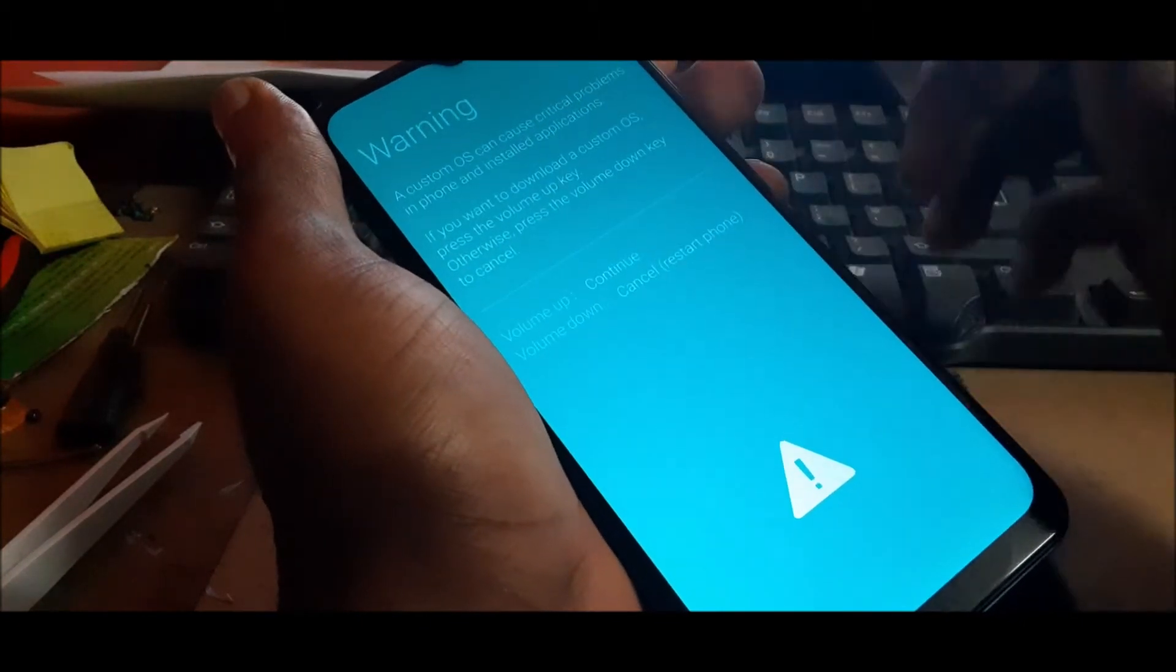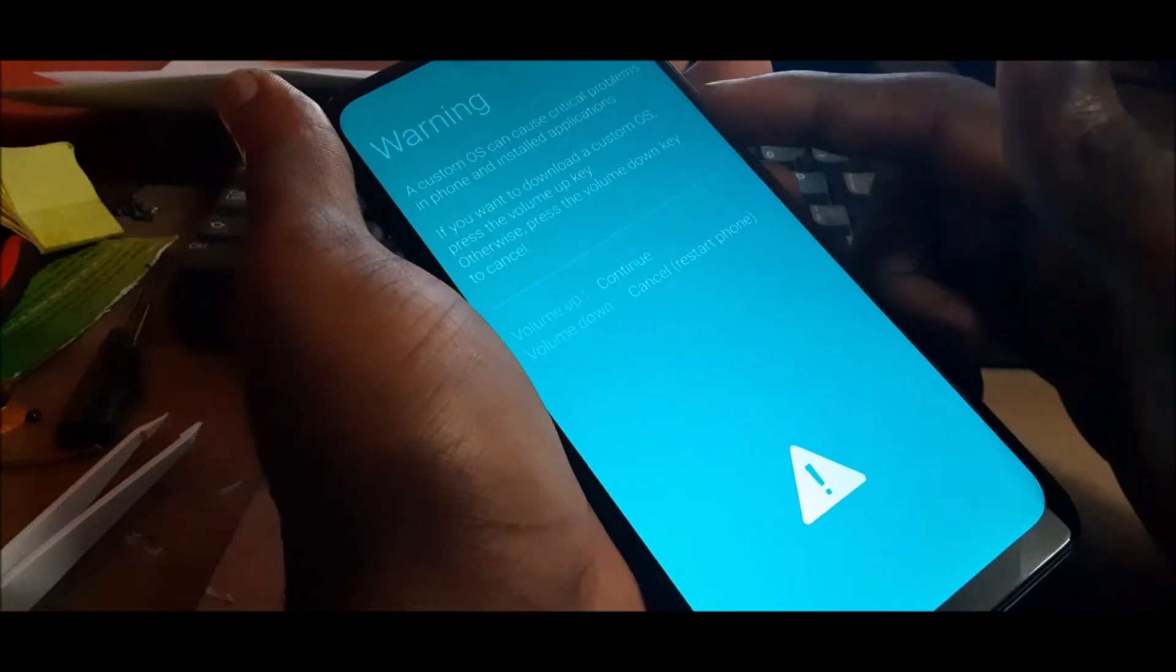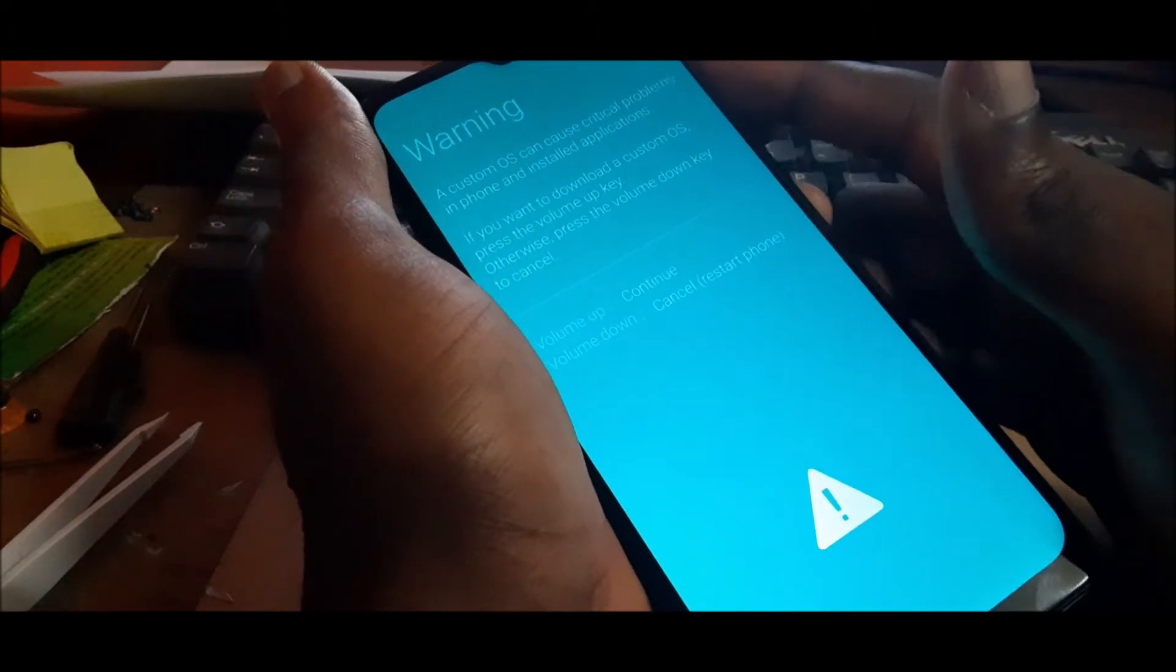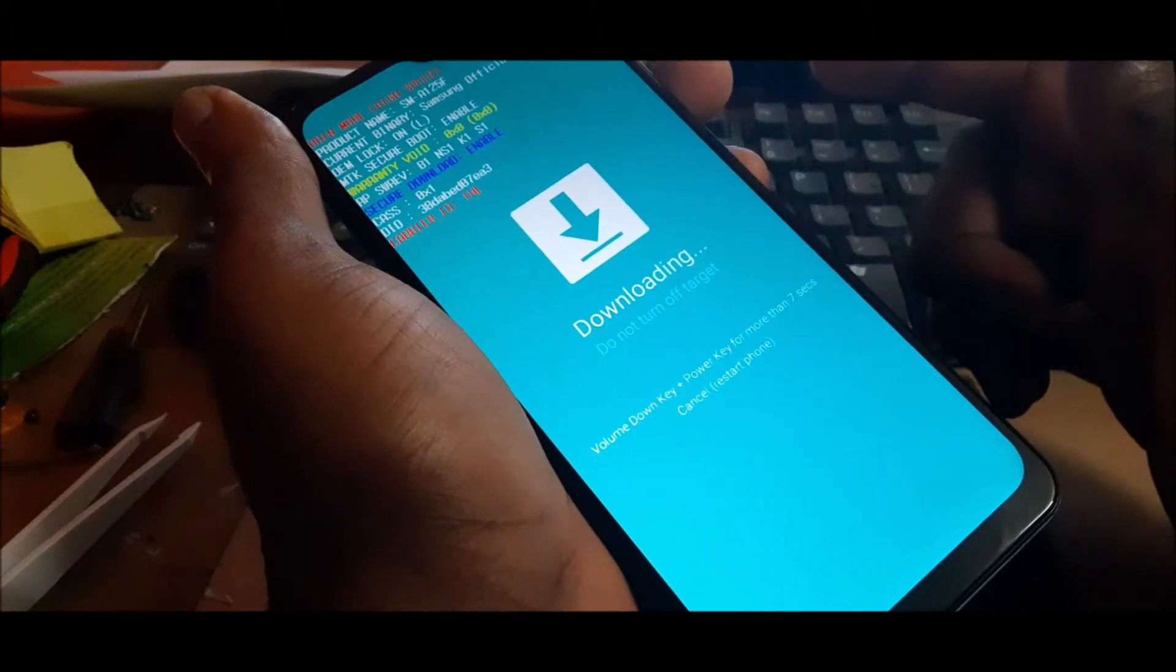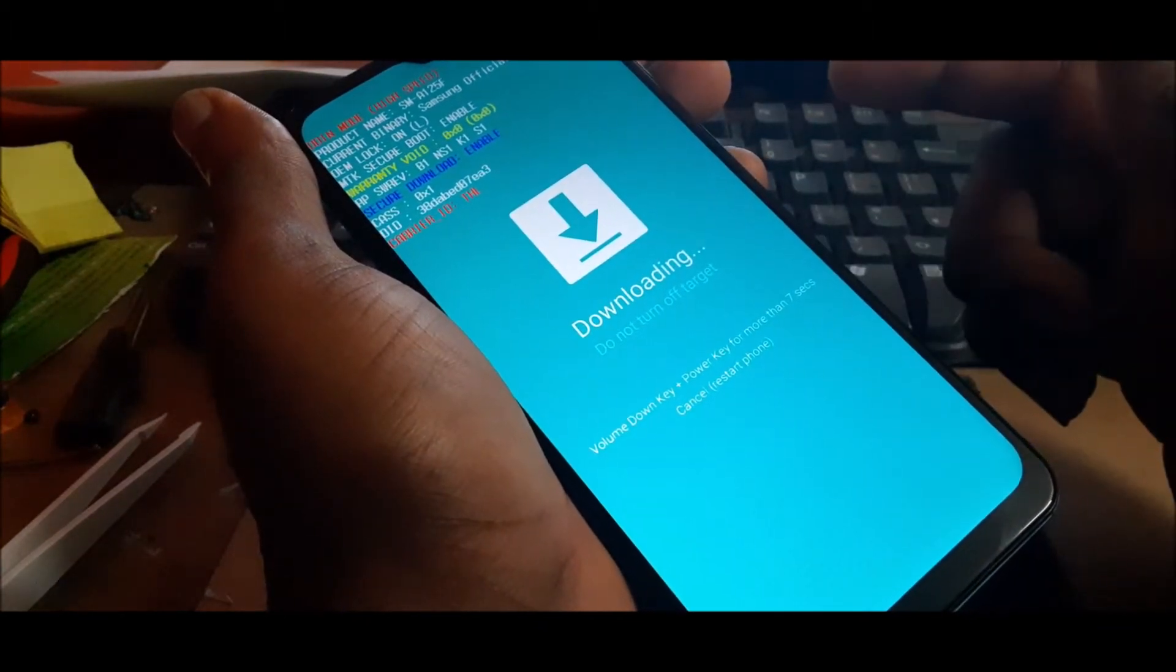So for us to fully enter, we need to hit the volume up. So as you can see, we are in download mode.